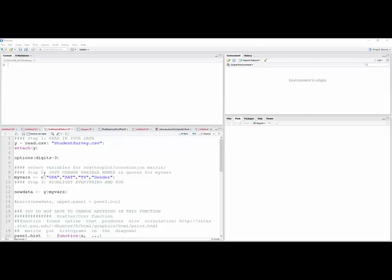I'm assuming in this one the way I have it set up is that your data set is called Y. If you call it something else, just make sure you change it right here at the top and down here where it says new data.